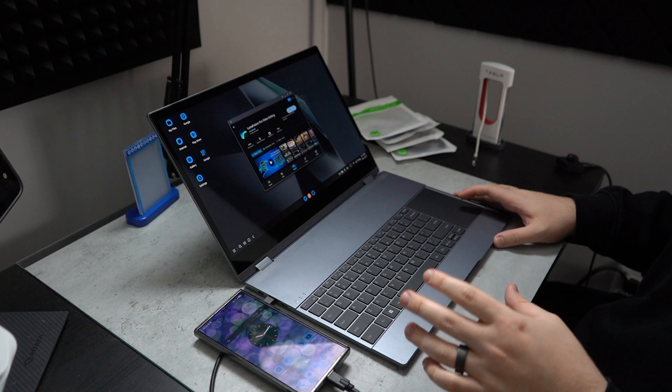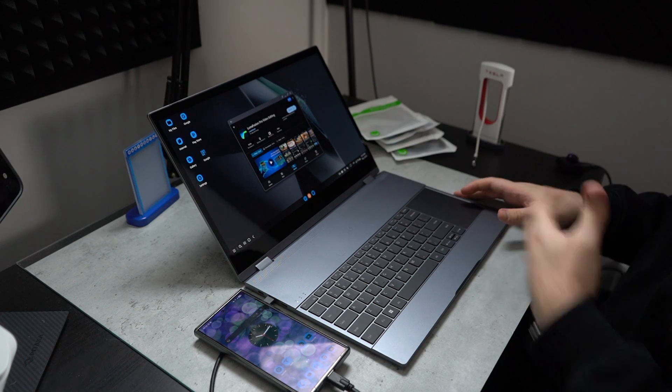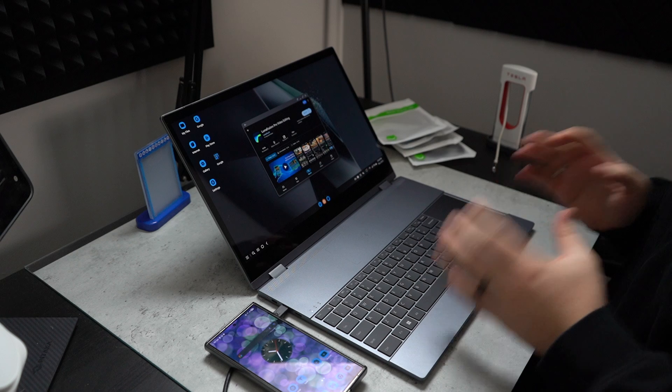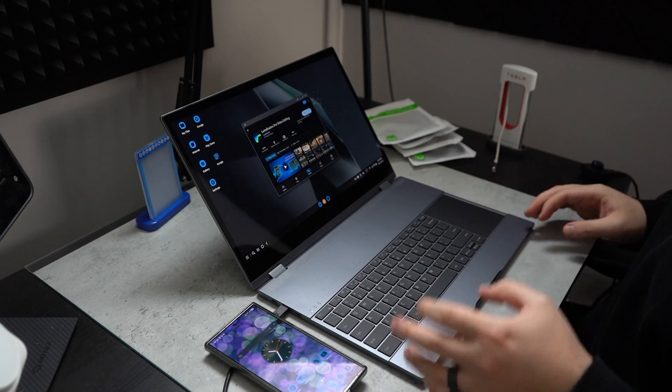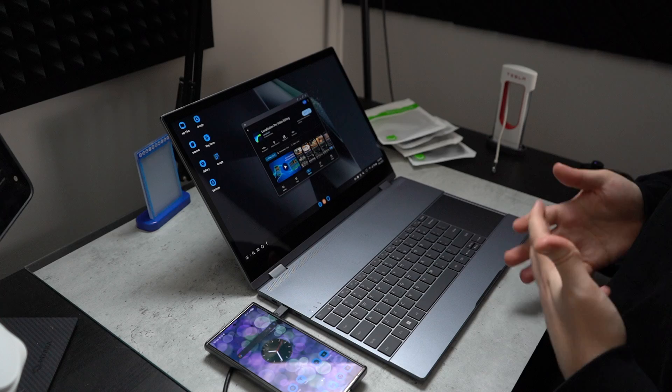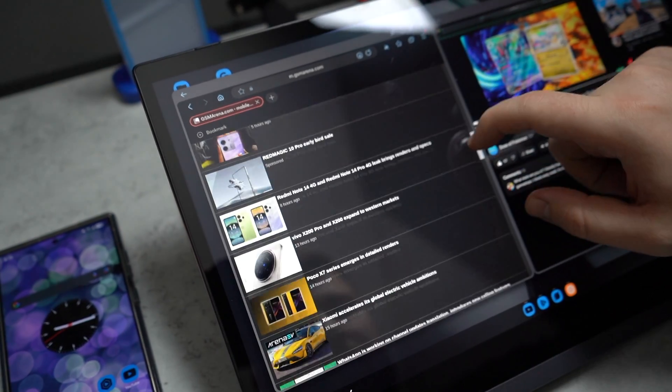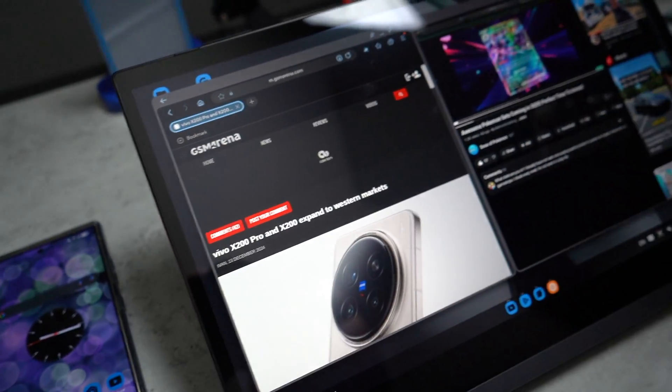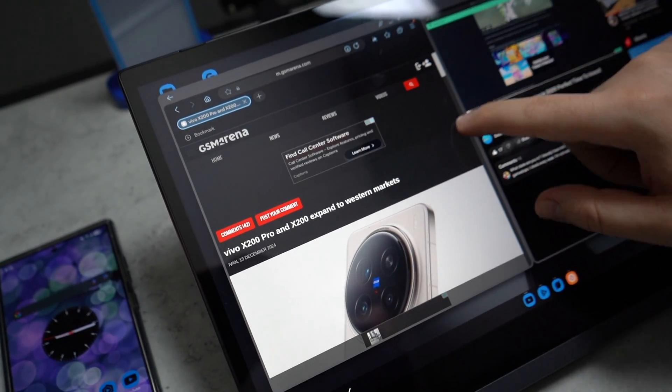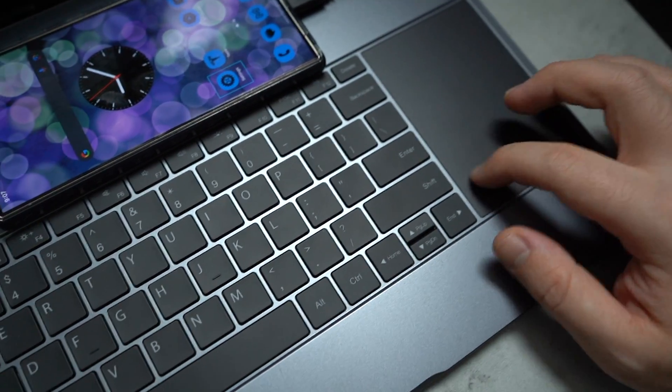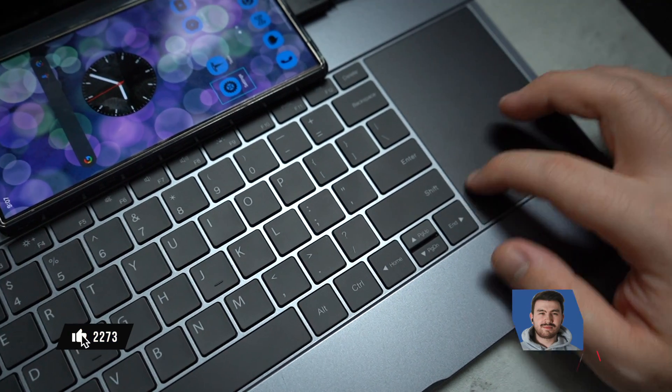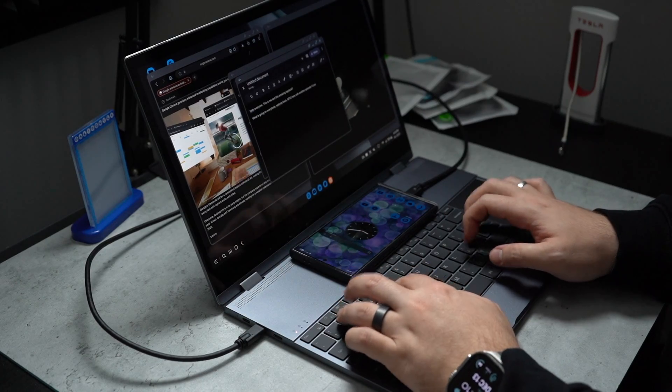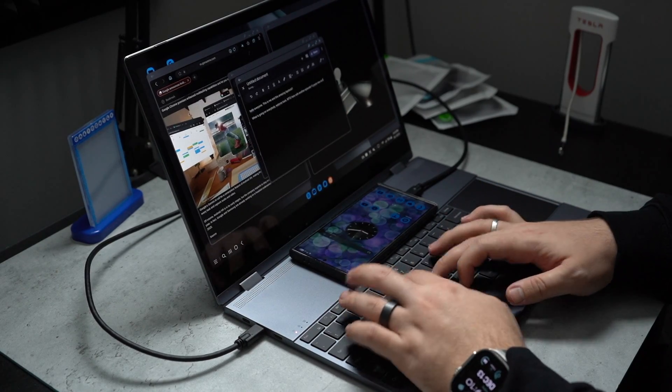Again, huge shout out to YouPerfect for sending this out for me to check out. I really do appreciate it. Now, it's not just this laptop, but all of the portable monitors YouPerfect makes, I genuinely recommend them. I've been using YouPerfect for a couple of years now. They're products and I love everything that they put out. But if you want the best of the best in terms of productivity, enhancing your productive workflow, this is going to be that computing device for you. I hope you guys did enjoy.